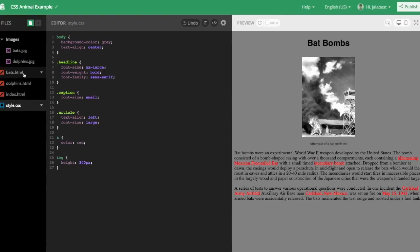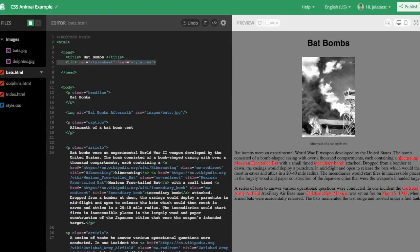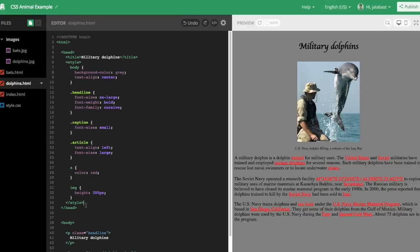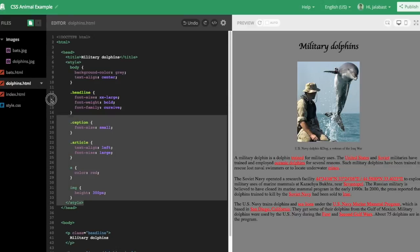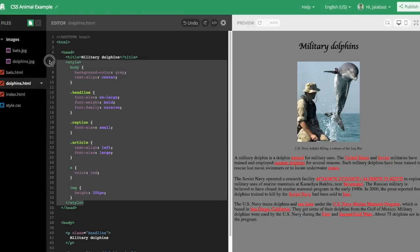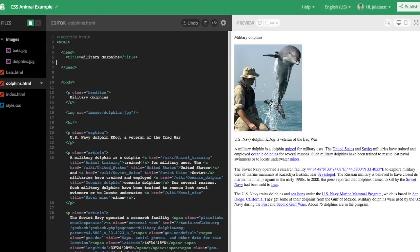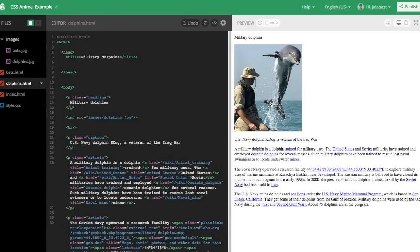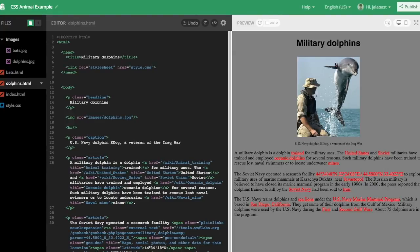And what's great about this is, now we can go to a different file. We can go to dolphins.html, and instead of having all that code in there, we can cut it all out, and just put in that same link to that same style.css. And again, all the styling takes effect on the right side.